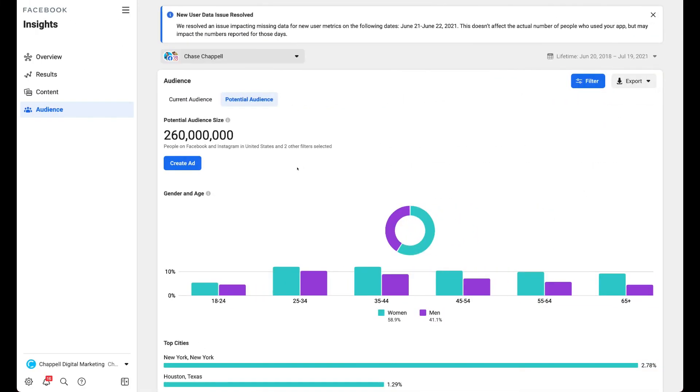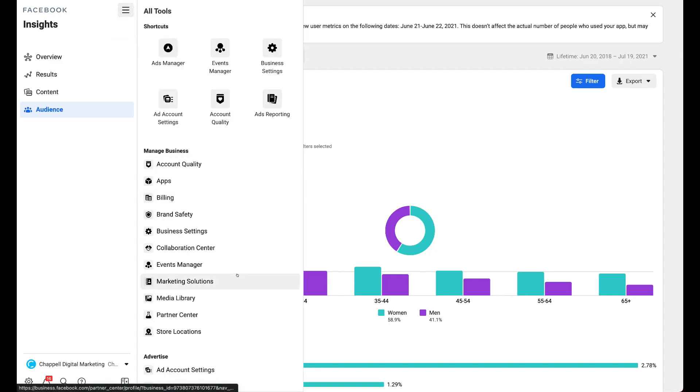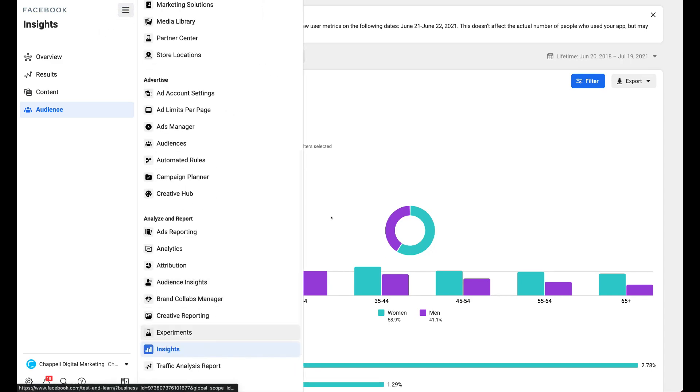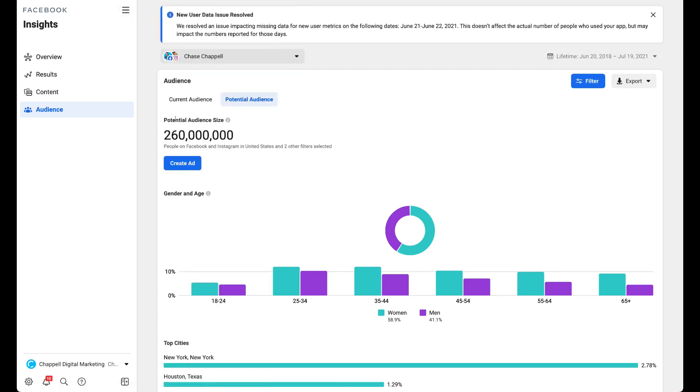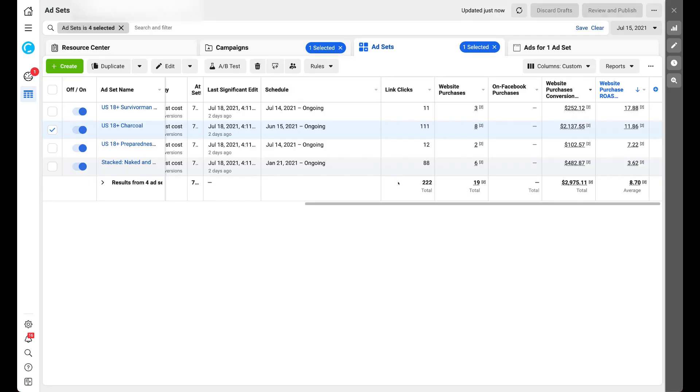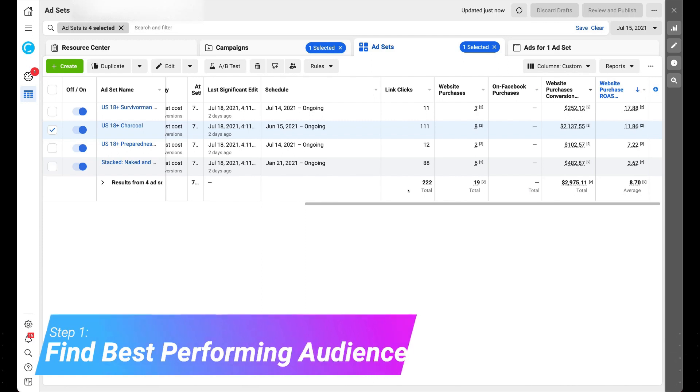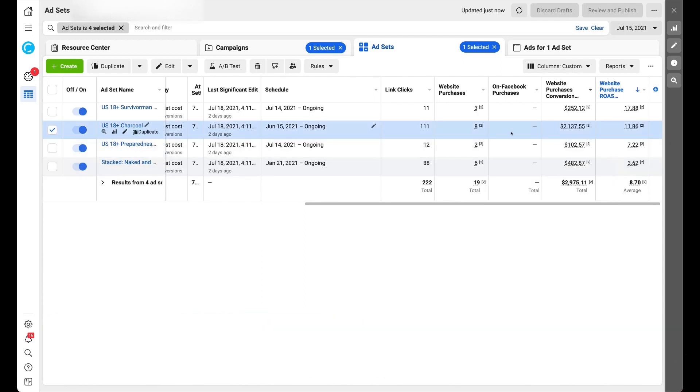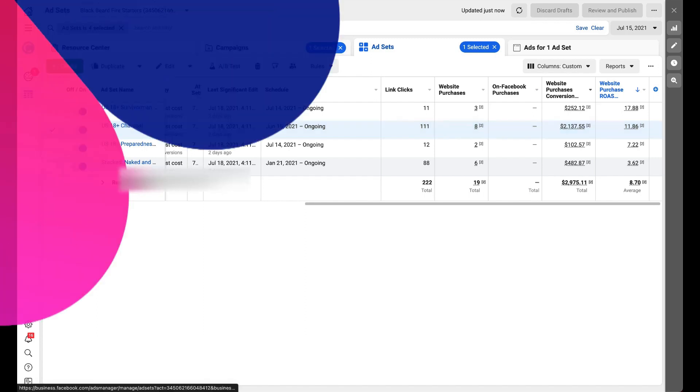All right, you results driven people. What we're going to do is go to your Facebook business manager, pull open your insights and click on audience and switch it to potential audience. Next thing you're going to do is have your ads manager open, go find your best audiences and look for the exact audience that's gotten the most results at the highest return on ad spend, and remember that audience.